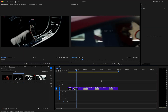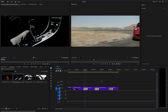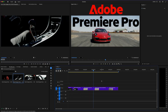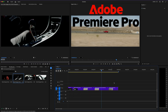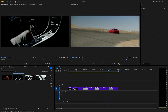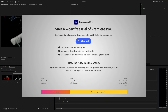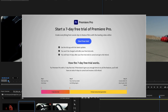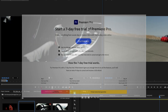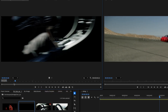Hey, what's going on guys? In this video, we're going to be doing an Adobe Premiere Pro tutorial for beginners. I'm going to break down everything you need to know to get started fast. And if you don't have Premiere yet, I left a link in the description where you can grab the free seven-day trial to test out. So let's not waste any more time and jump right into it.